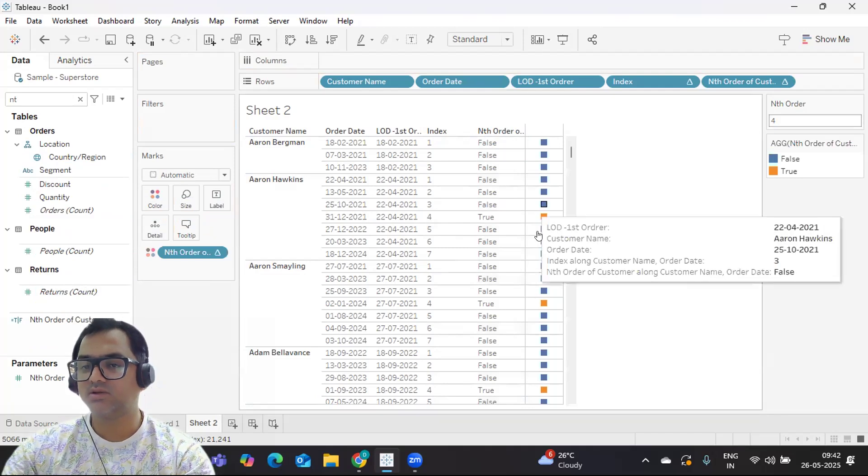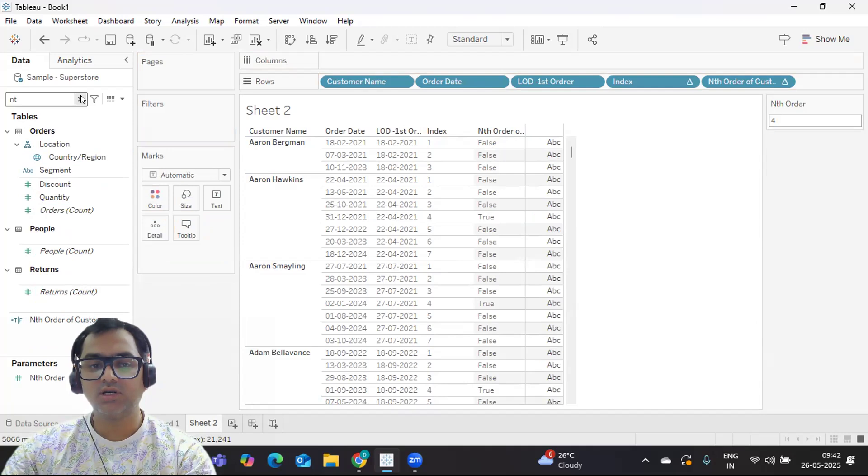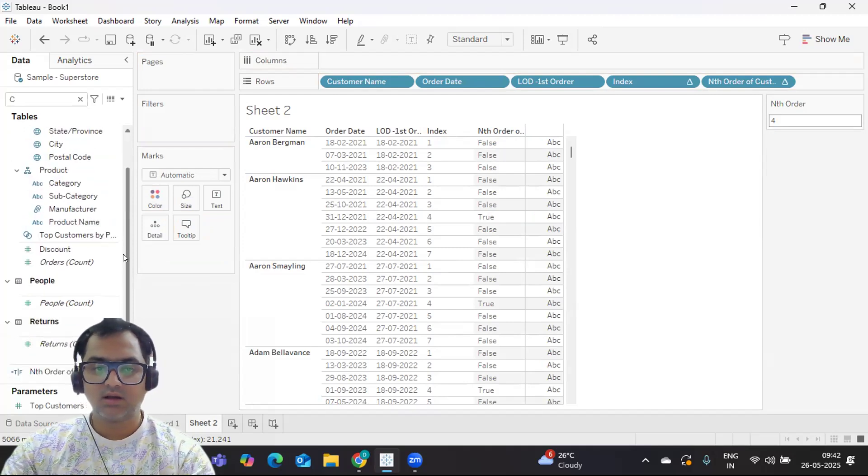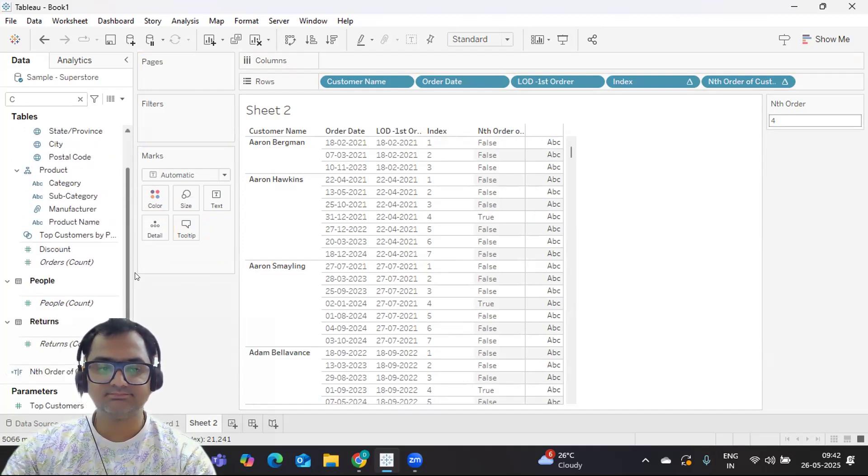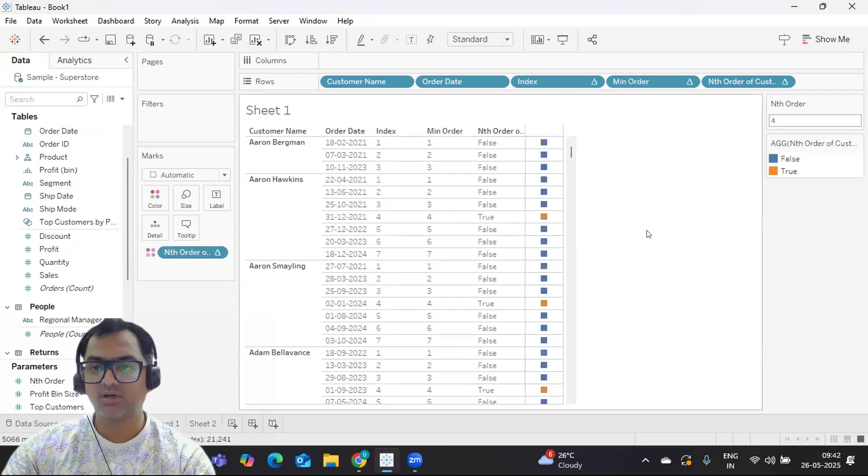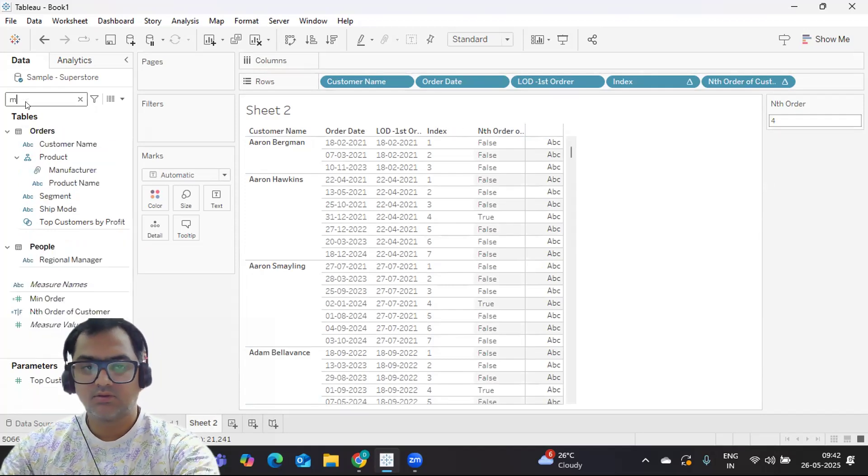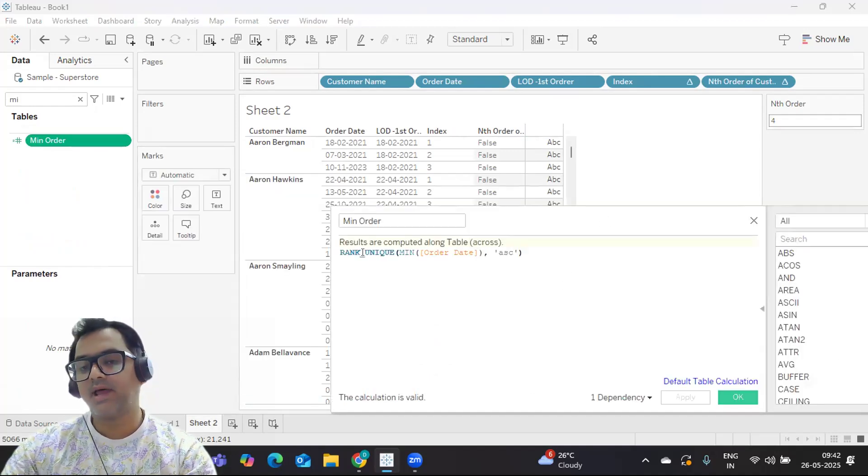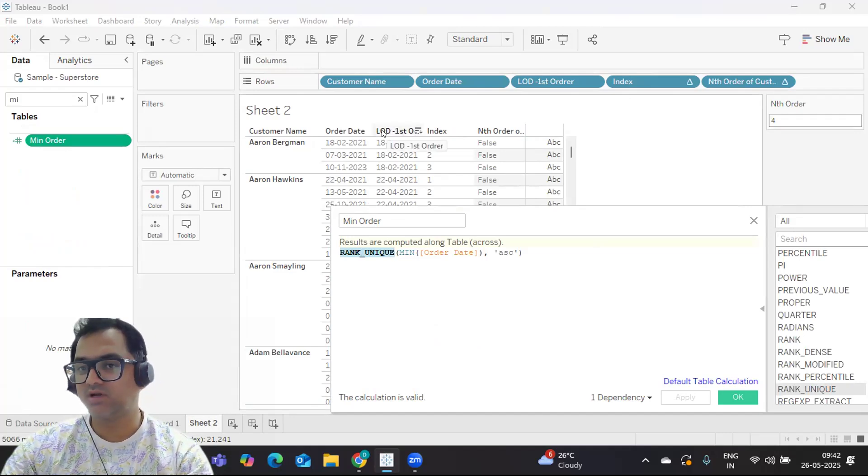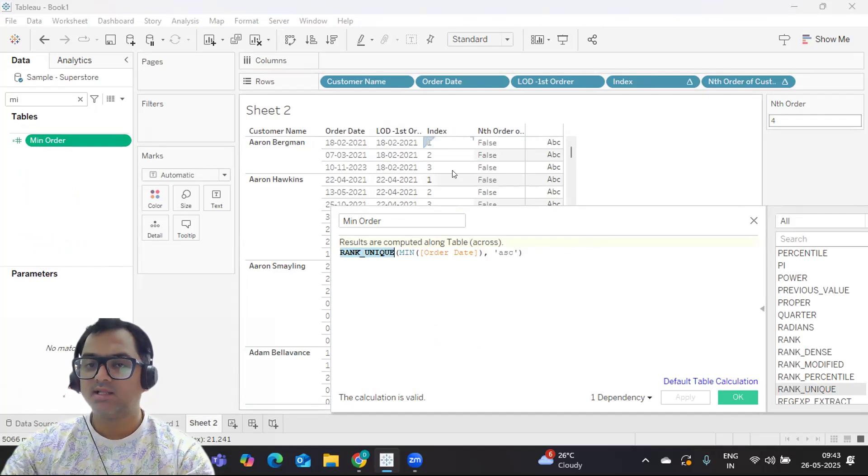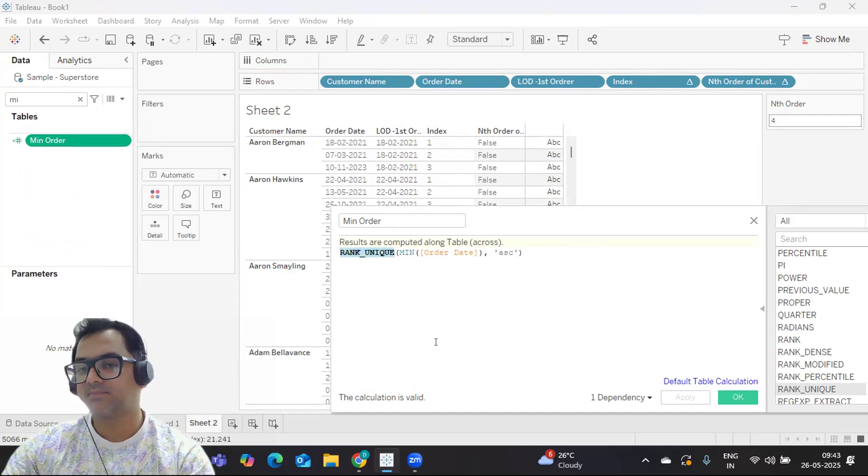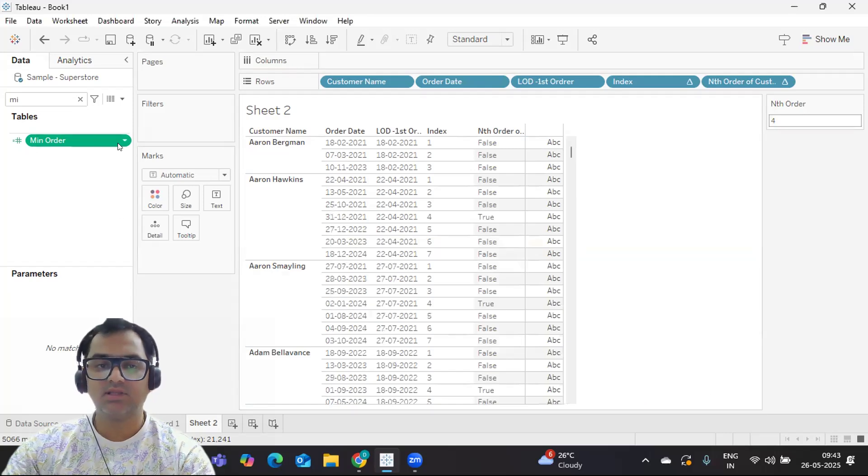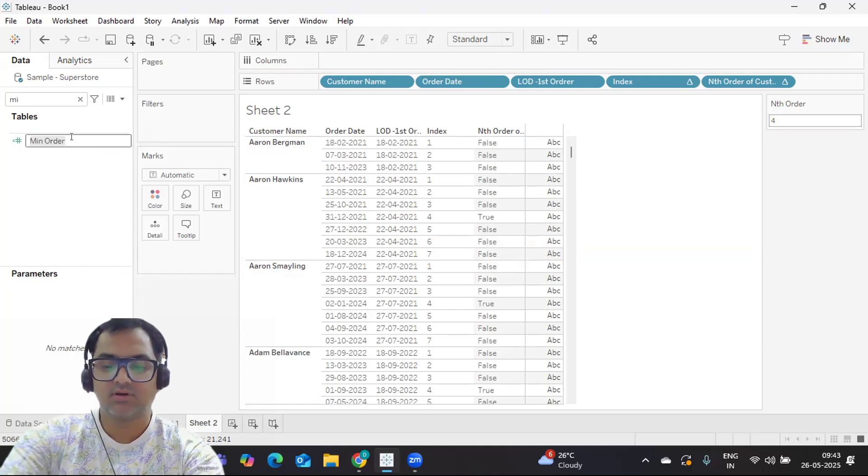You can also do it using your third method approach using LOD function. This we can do using rank function. So first, what did we use? We used LOD function to calculate and found the minimum order date. Then we have used index approach, and the third option is rank. So I'm using the rank_unique and again minimum of order date with respect to ascending or descending, whatever order you need. I'll just rename this to avoid confusion: nth order rank.